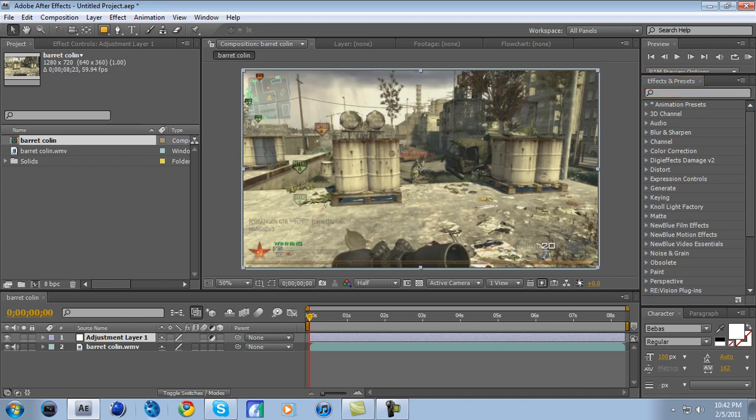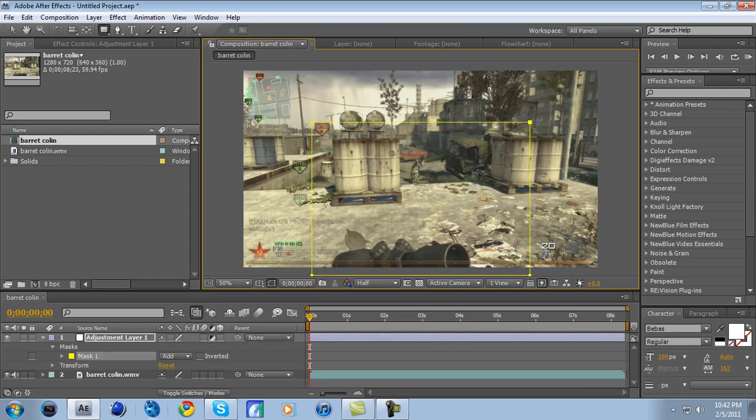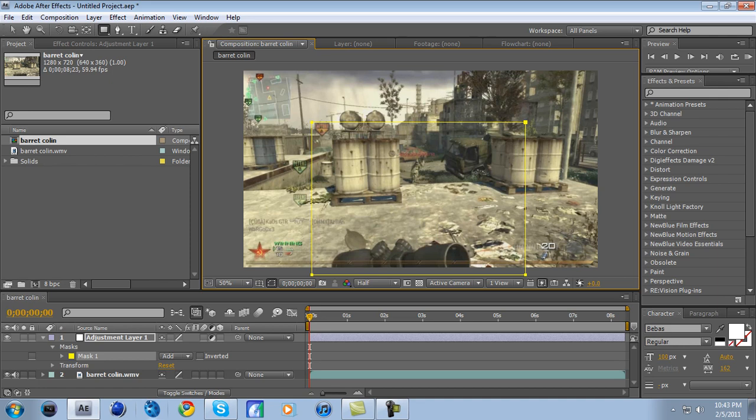Or you can hit Q on your keyboard. You click on that, go over to your clip, and just click somewhere around there. Hold and drag it to about there, just like that. So you have like a neat little square.